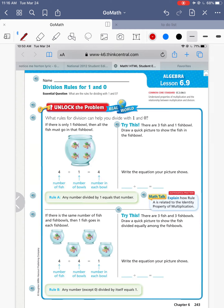So there's only one fishbowl, then all the fish have to go in that fishbowl, right? We're not going to leave a fish out of the fishbowl — he would not do very well. So since there are four fish in the picture, divide them into one fishbowl. That means there's one, two, three, four fish in the fishbowl.